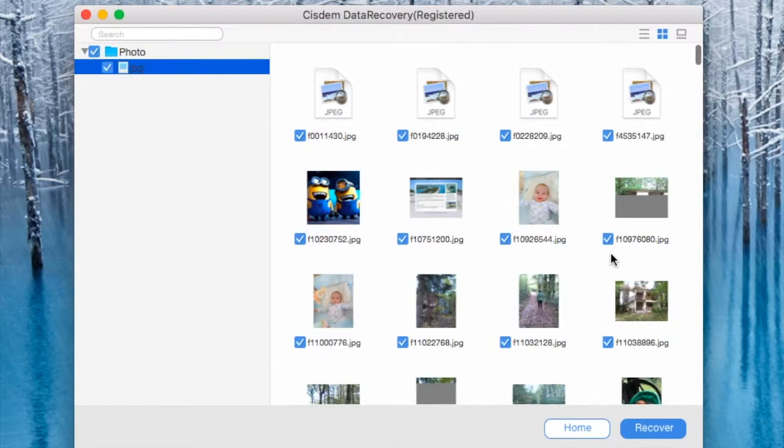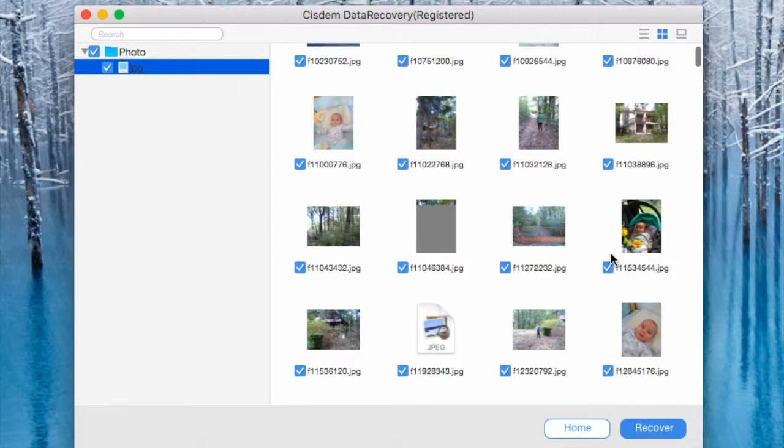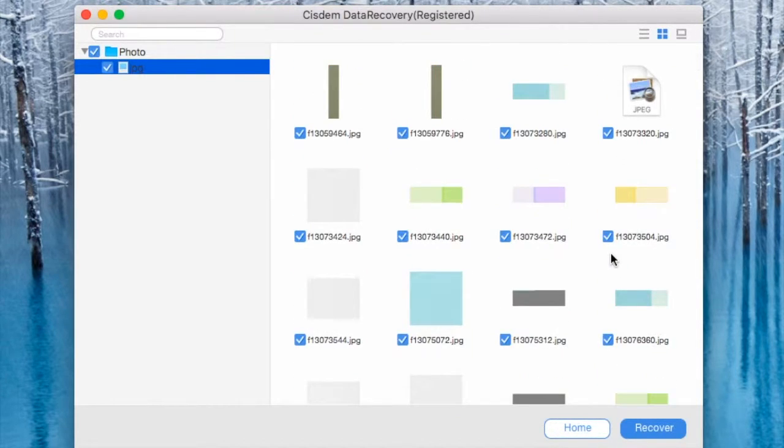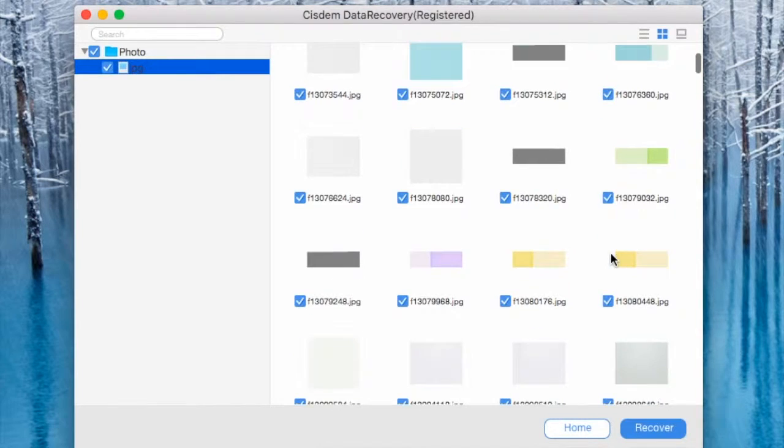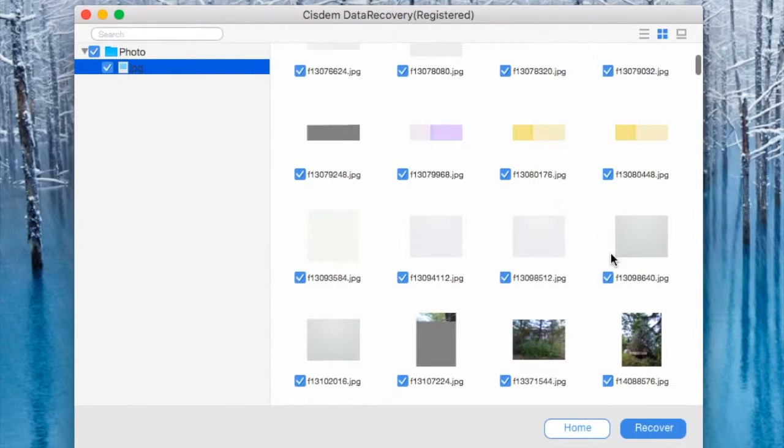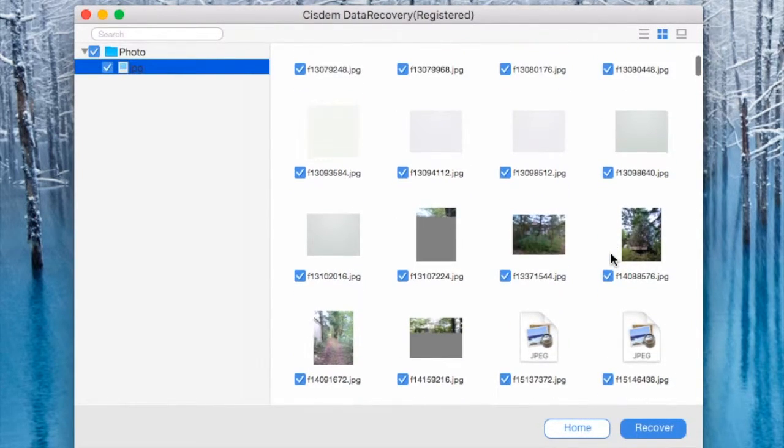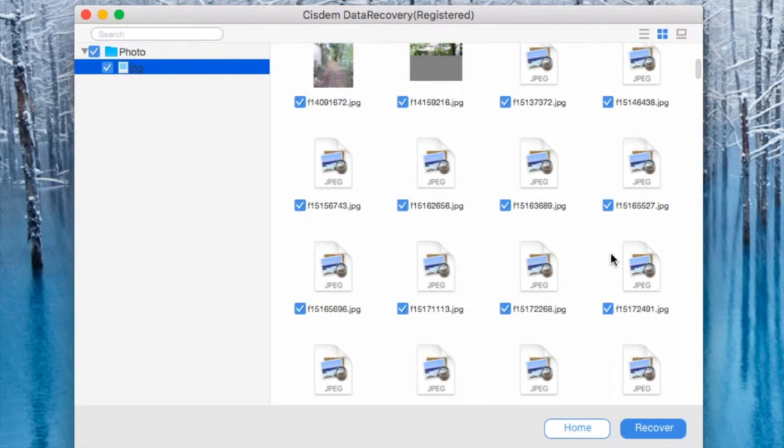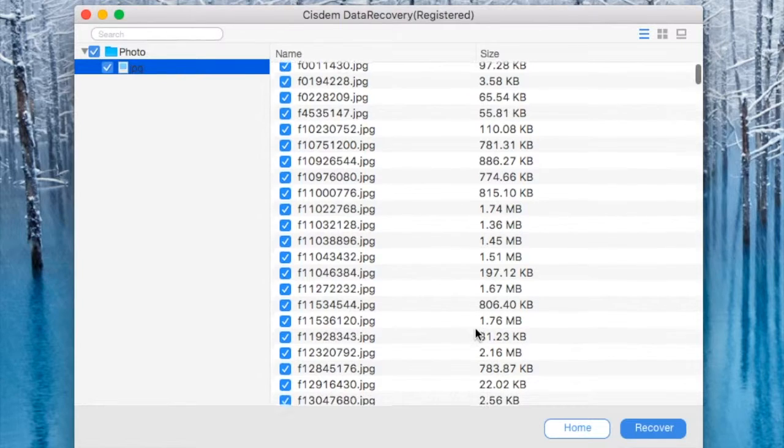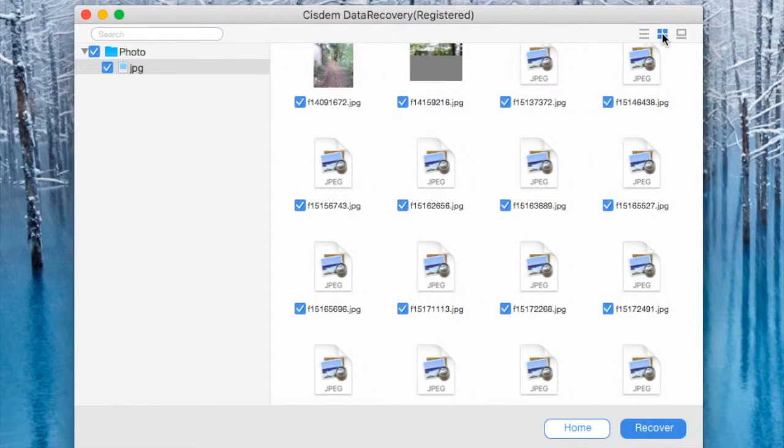As you can see some of them look only partially recovered which is normal for any file recovery program. And some of them are like headers and like I said browser cache images. And we could have avoided that because as you can see some of them are really small files.